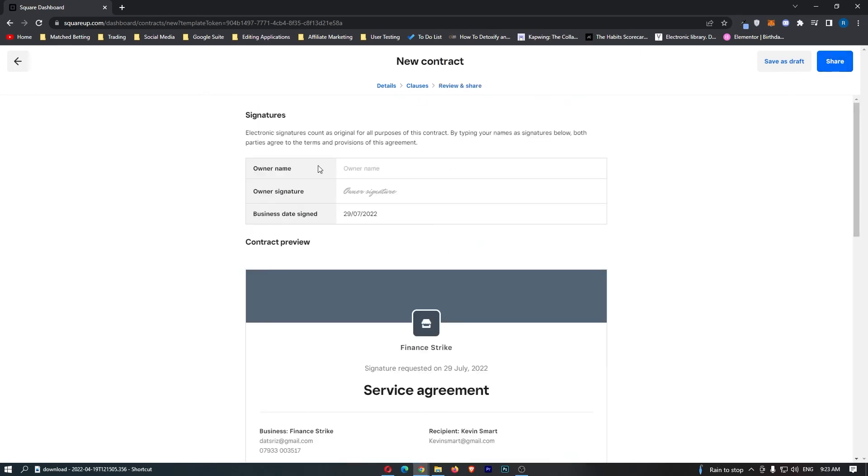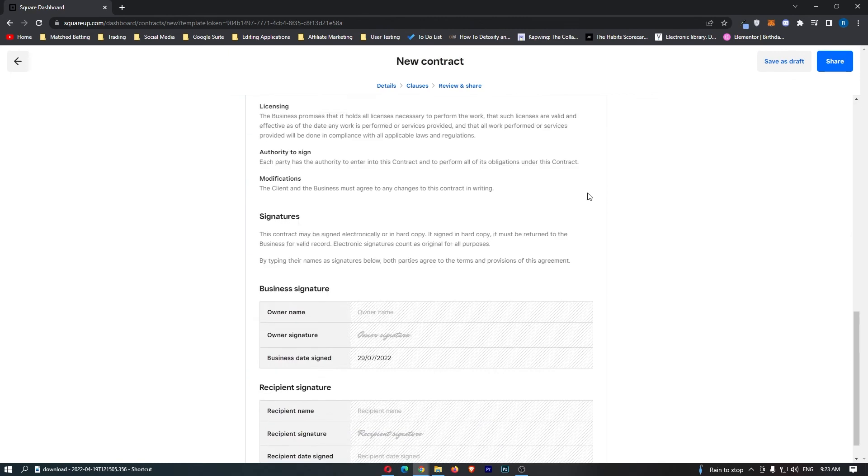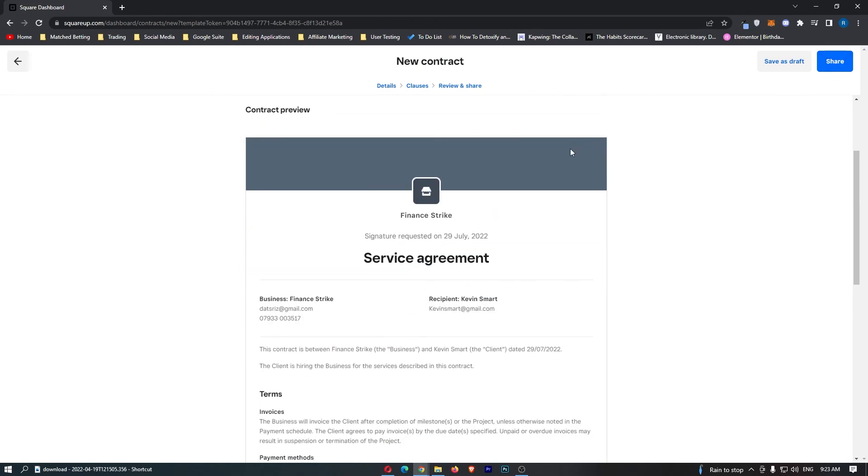We have to review and share this contract, so you want to add in your owner name and signature right here, and then once you have done this, you can click on Share. That will send the agreement off, and that is how you can create a contract on Square.